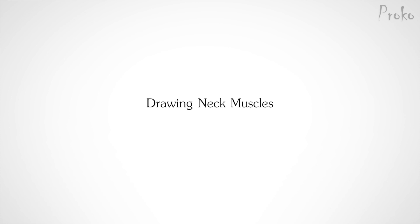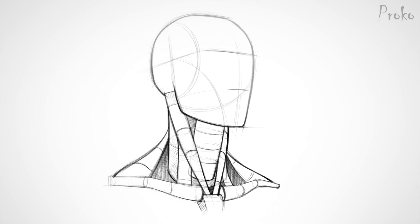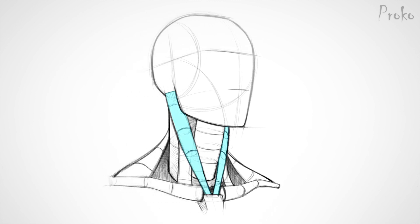Alright, let's get on to drawing the neck muscles. The sternomastoid is larger and superficial throughout its whole length, so it's really important to be able to draw it well. Overall, the sternomastoid is also a cylinder.